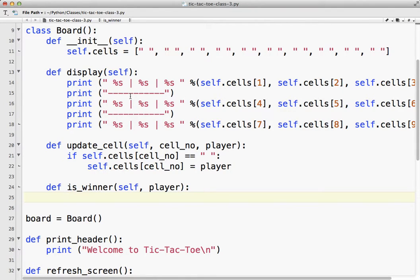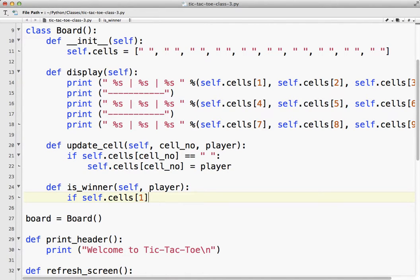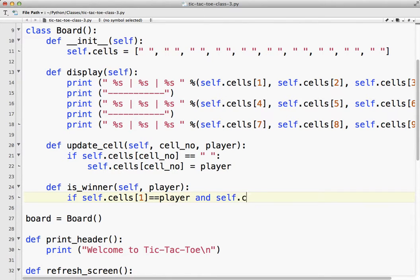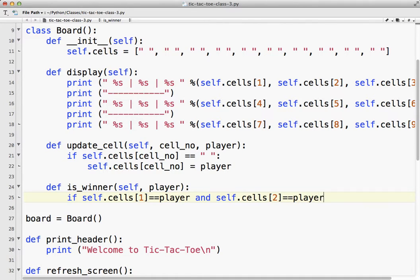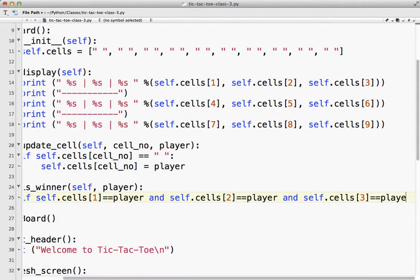So basically what I'm going to do is just a bunch of if statements. There's other easier, not easier, but there are other more compact, more elegant ways to do it. This is probably the simplest to understand. So if self.cells1, because that's this cell, equals the player, so capital X or capital O, and self.cells2 equals the player, and self.cells3 equals player.